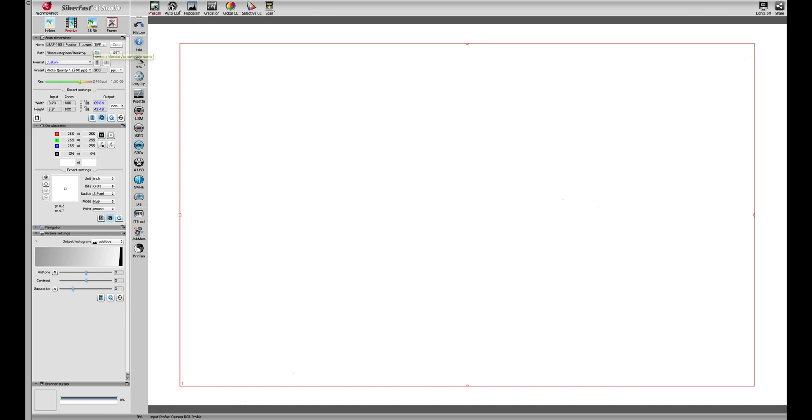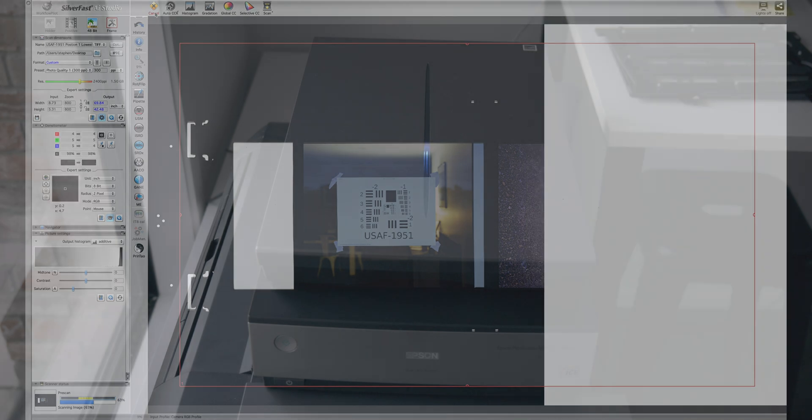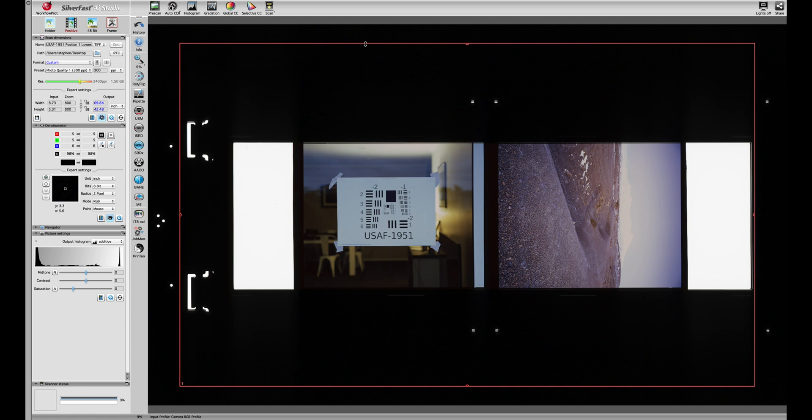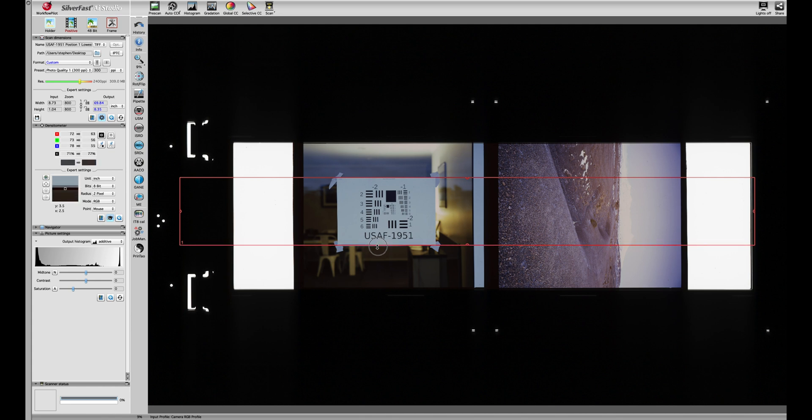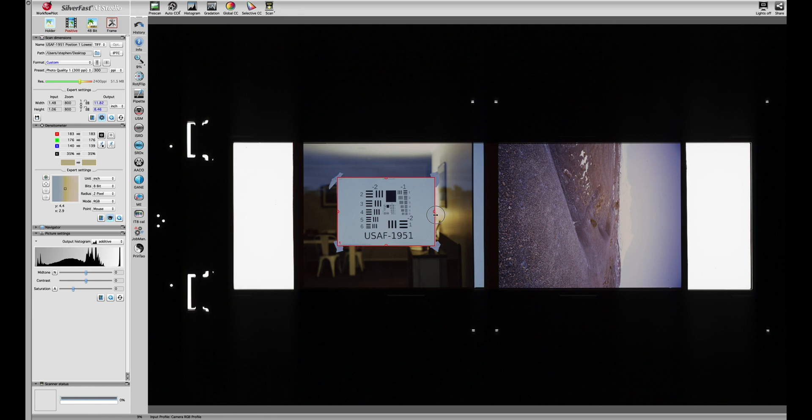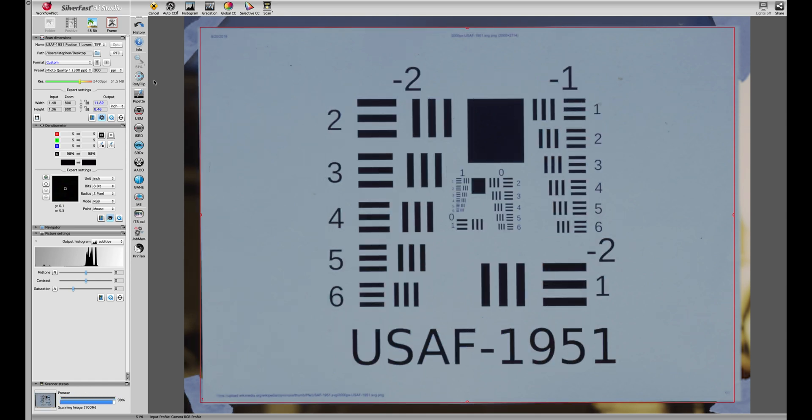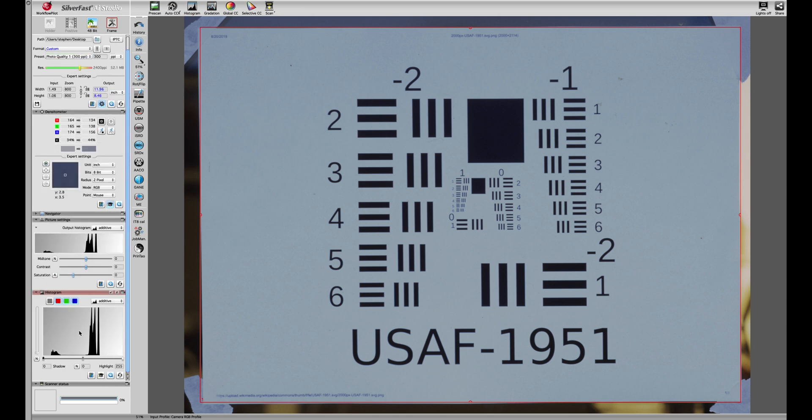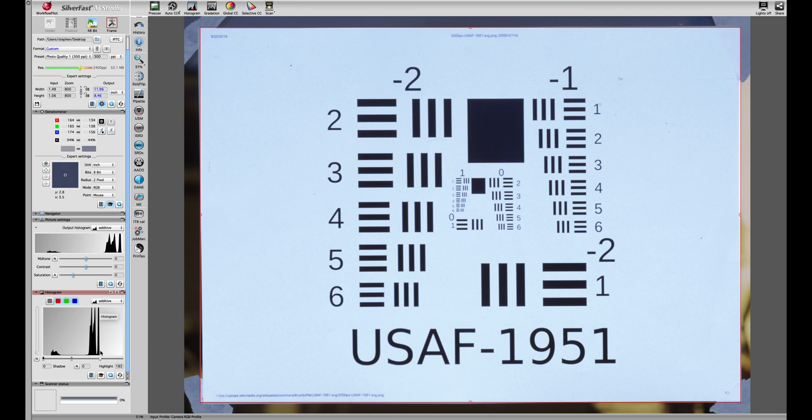Now I'm going to do a pre-scan. Once the pre-scan is finished we just align the scan area with the USAF chart, then zoom in for a more detailed scan. We'll adjust the borders a little bit. Now we're going to add a histogram and bring the white point down to brighten up the image, aligning it with the end of the white on the histogram scale. Then we're going to go ahead and scan.